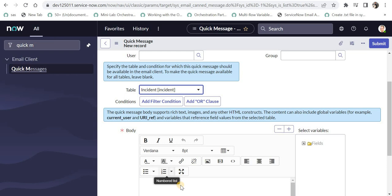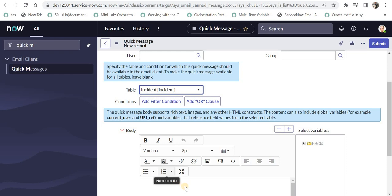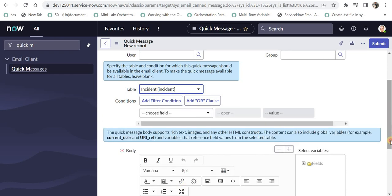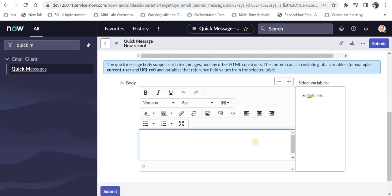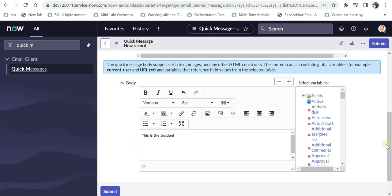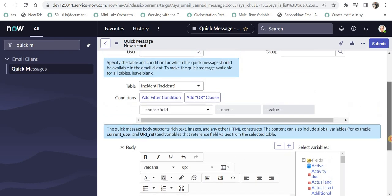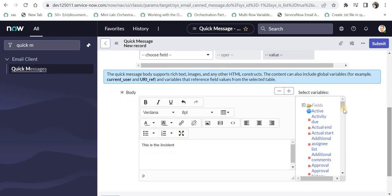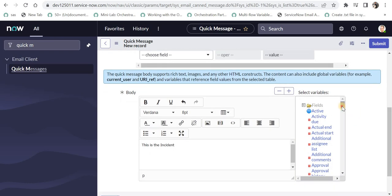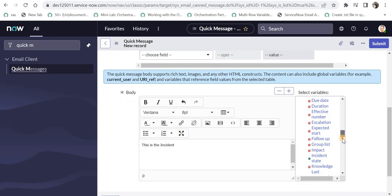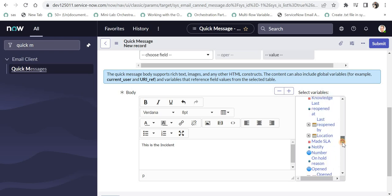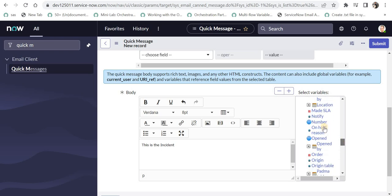And then I can give the body of the email and I can say this is the incident. And then I can give the incident number here using these fields. So we had selected the table name as incident here. So that is why all fields of this table will appear here. And we can select any of the fields which we want.